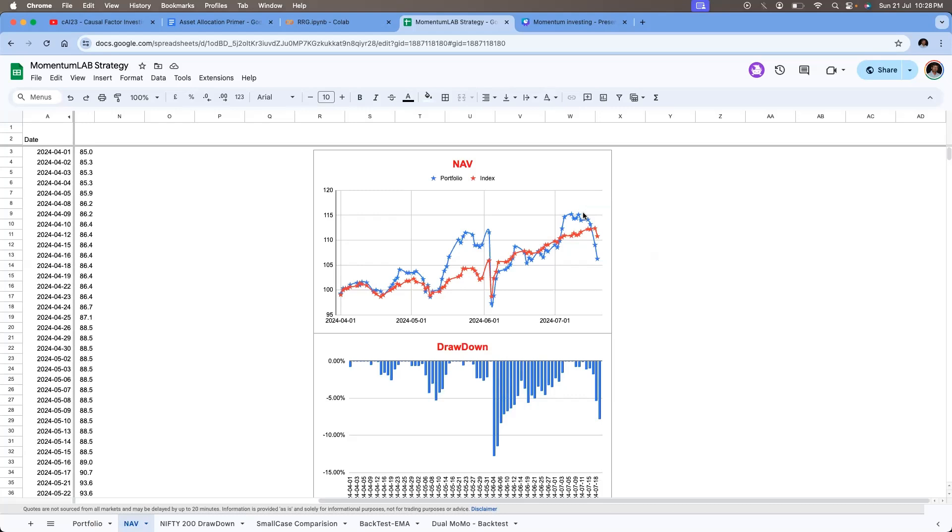We'll discuss that later of how can you construct portfolios which can eliminate to some extent the momentum crashes. Right now I'm following a simple rate of change momentum strategy. So this is part and parcel of the strategy.